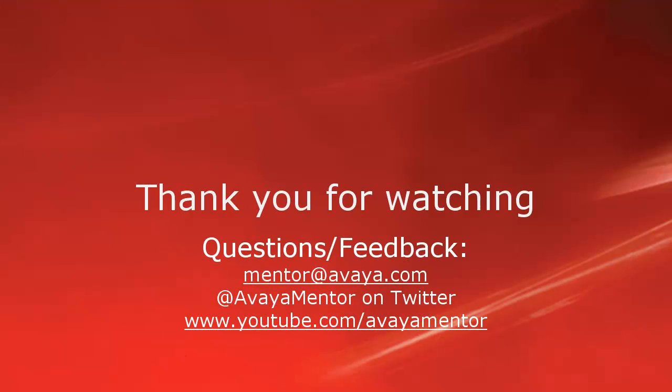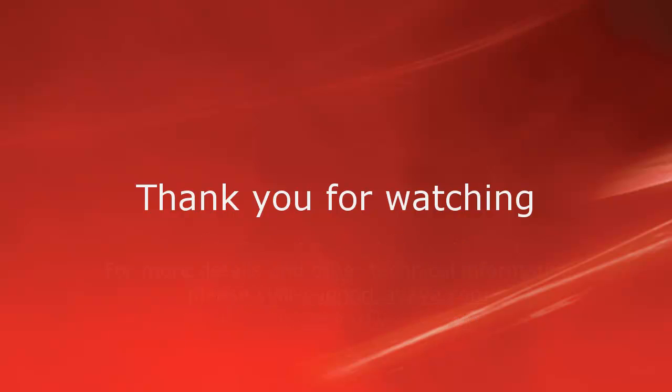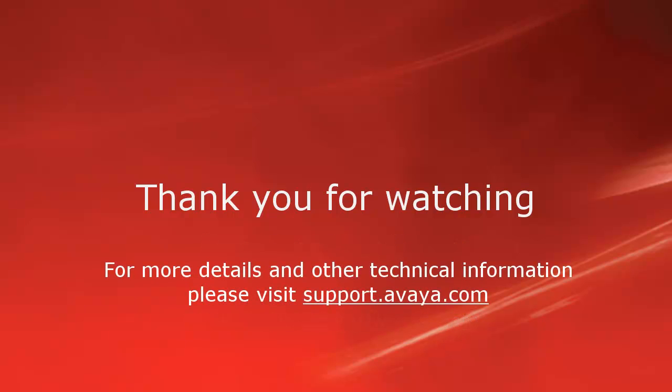Thank you for your time today. We welcome comments, questions, and feedback at mentor@avaya.com or on Twitter at AvayaMentor. For more details or related information, please visit support.avaya.com. Again, thank you for choosing Avaya.